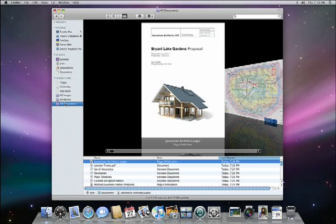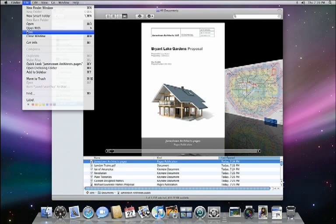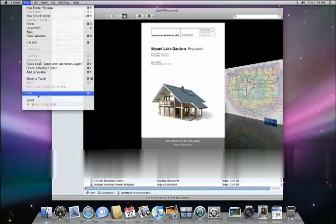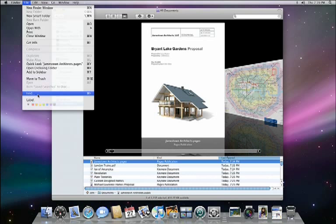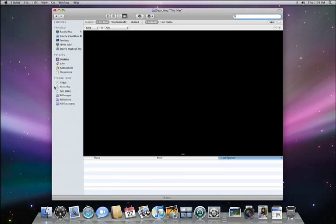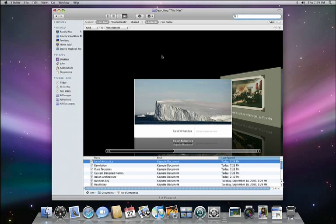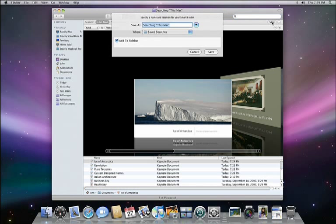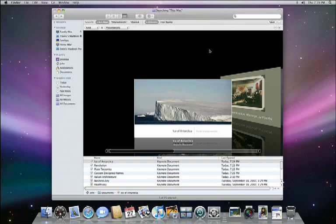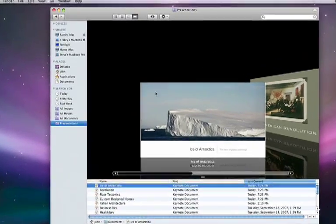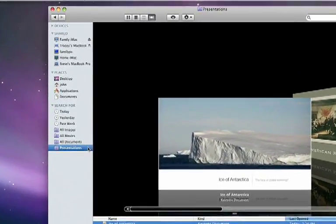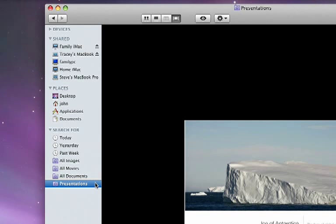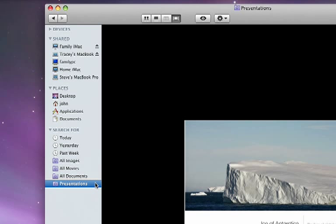And the great thing is that you can create your own search as well. Just choose Find in the File menu. Build your search, and press the Save button. Now I can find all of my presentations with a single click in the sidebar. With CoverFlow and the new sidebar, the Finder in Leopard is the easiest way to navigate all the documents you deal with every day.